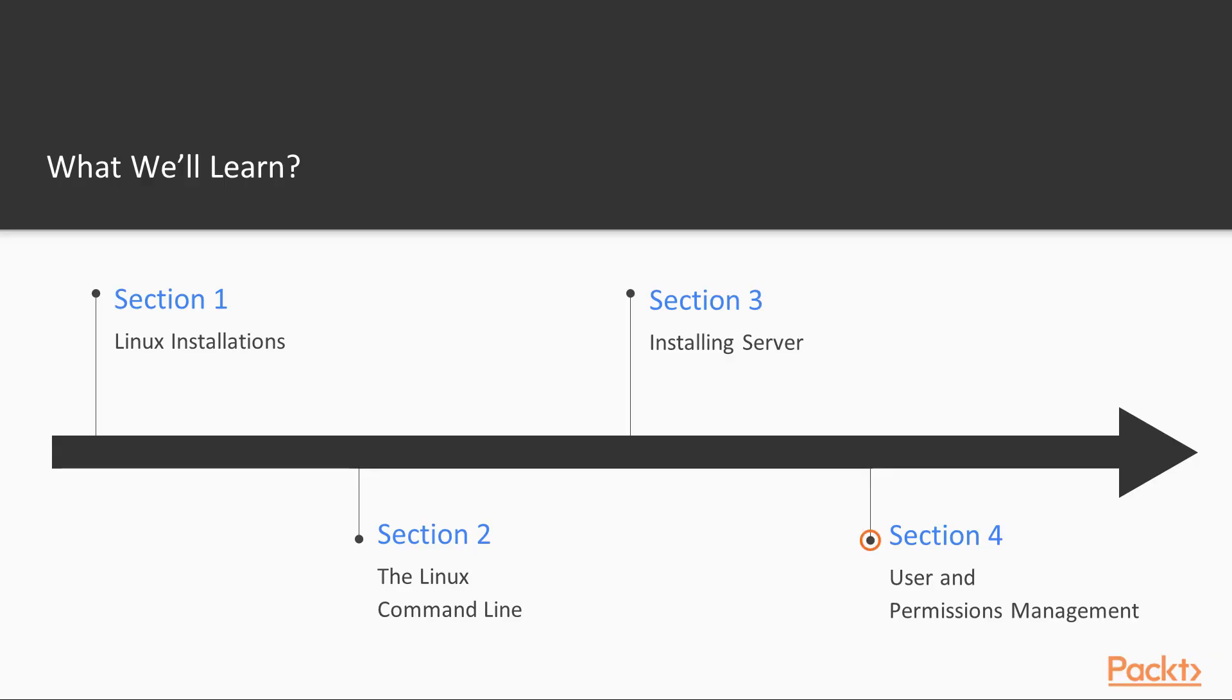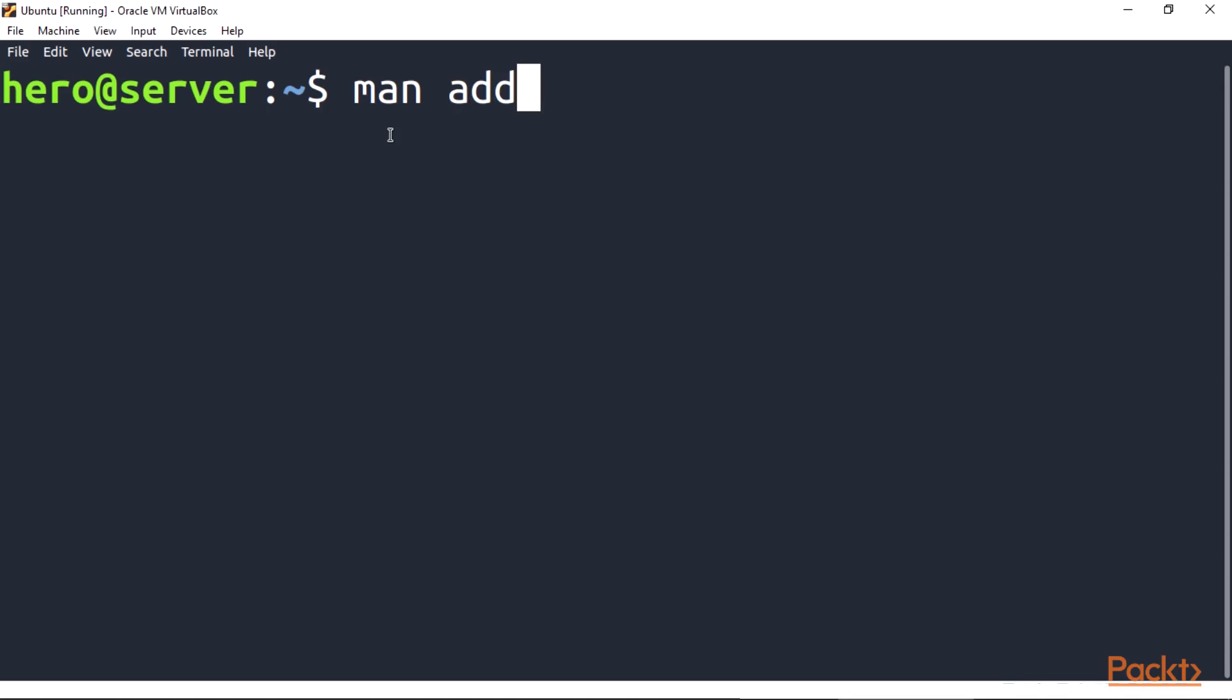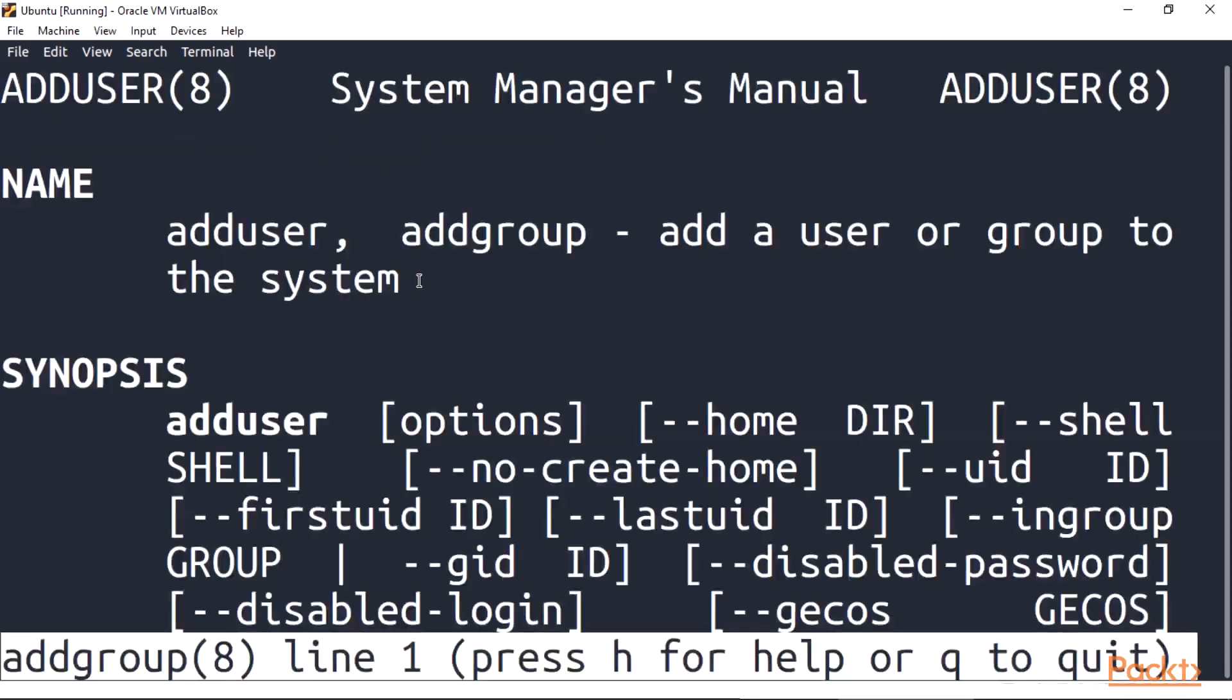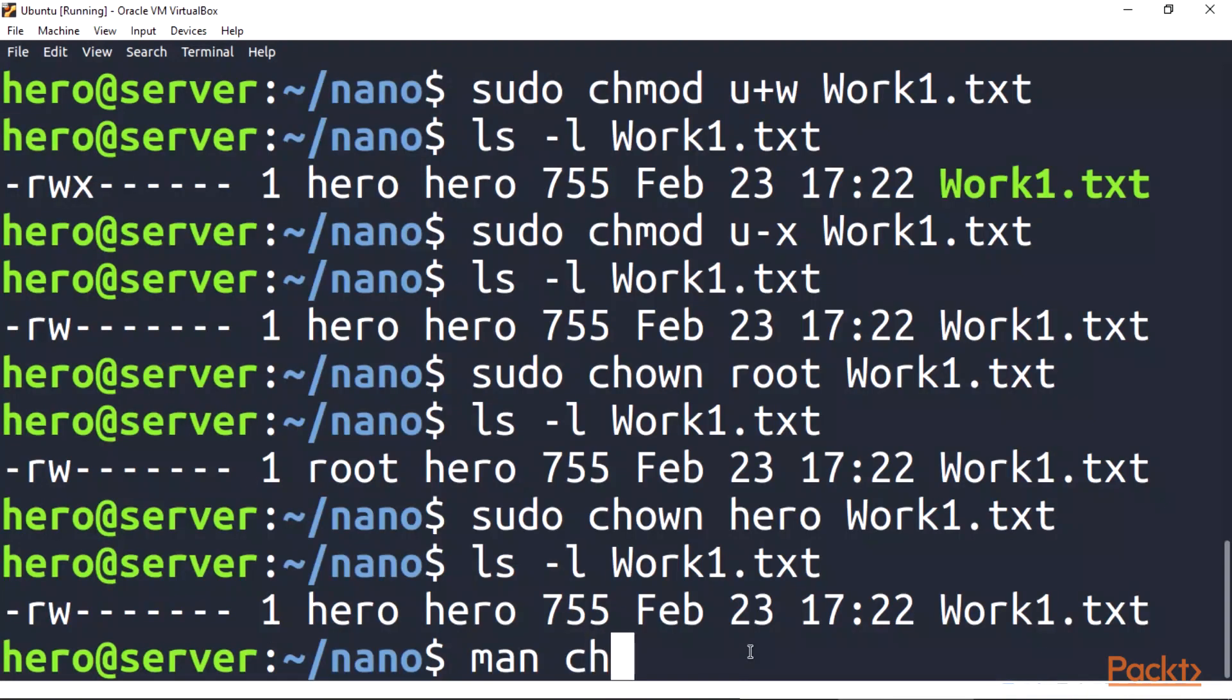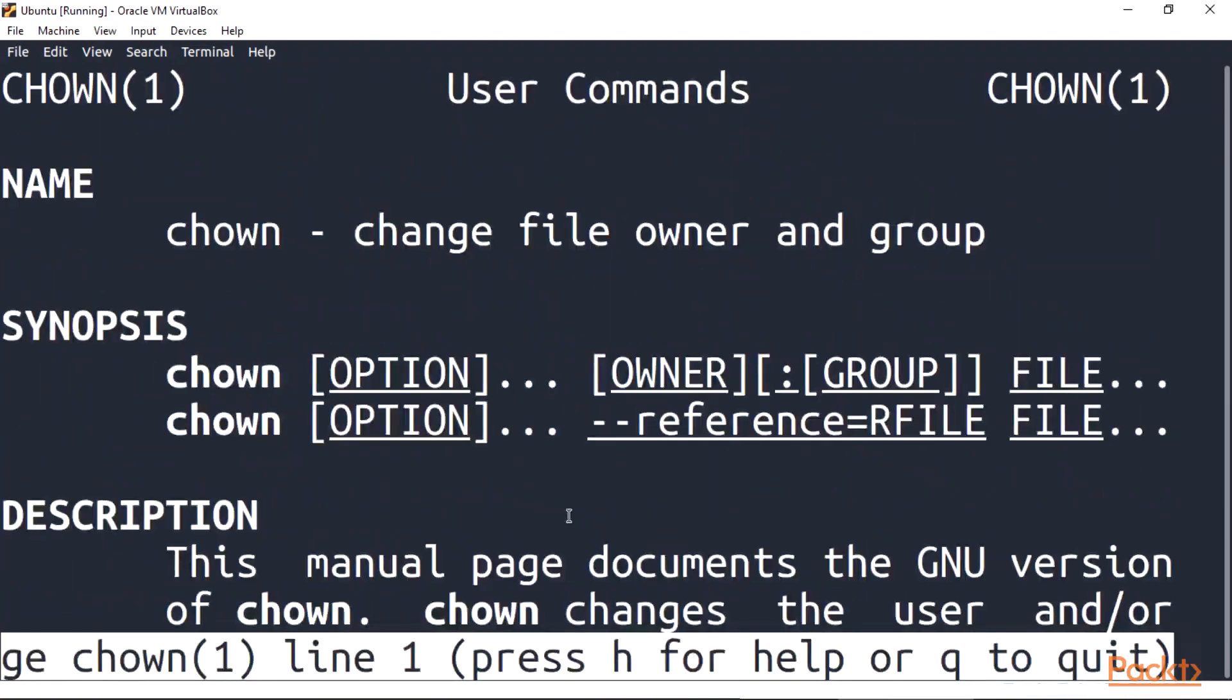Section 4, user and permissions management. In this section we'll be exploring and working with users, groups management on terminal, manipulate time and date, then work with commands that deal with file and user permissions.